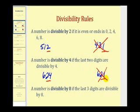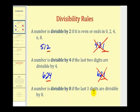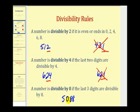Next, let's take a look at the number 8. A number is divisible by 8 if the last 3 digits are divisible by 8. I don't use this rule very often because it's often hard to tell whether a 3-digit number is divisible by 8. However, if we have a number like 5088, the last 3 digits would be 088, and since 88 is divisible by 8, so is 5088.